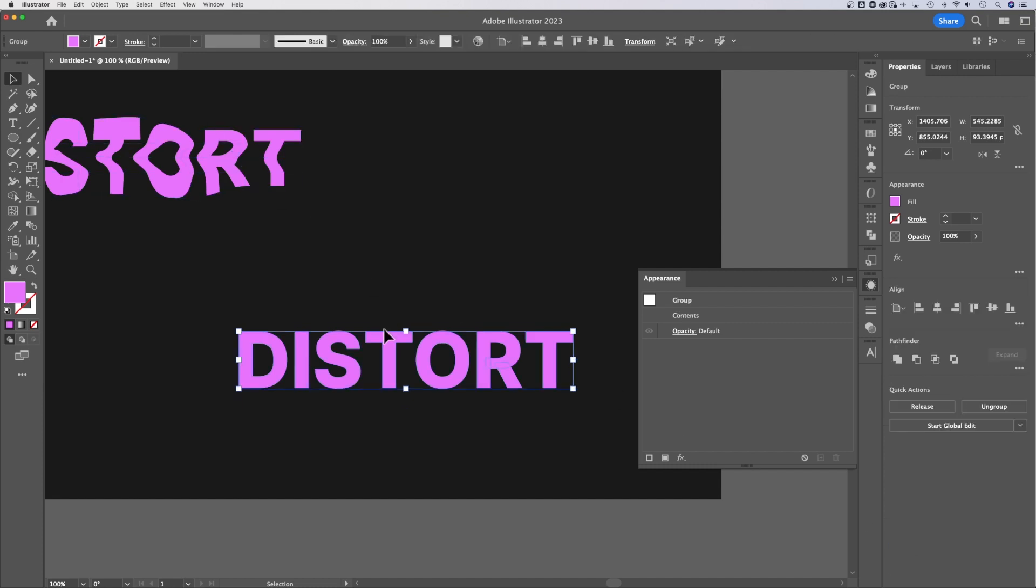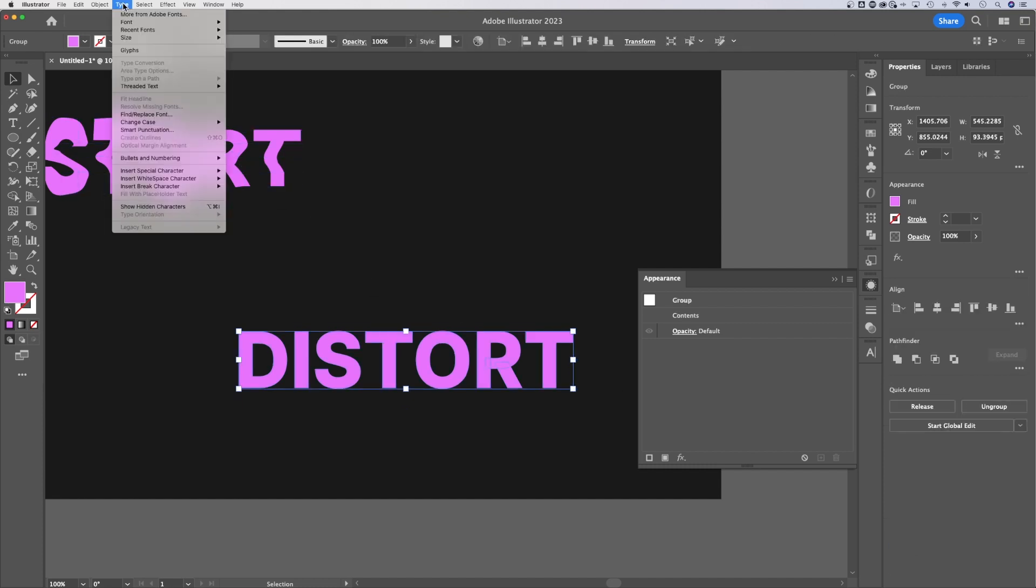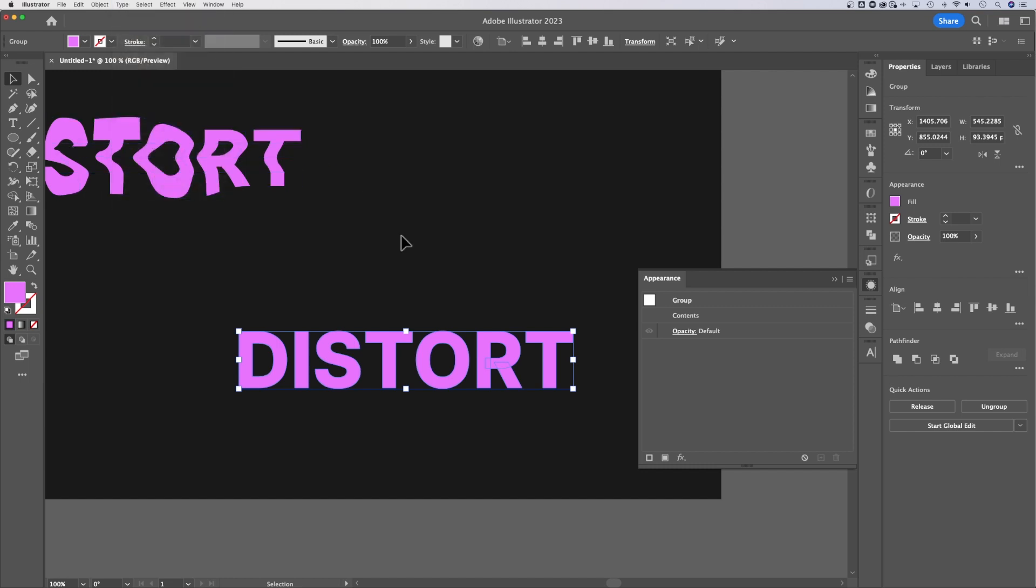The other spot for this is going to be in the Type drop down. And it's probably grayed out now. But we should see create outlines right here. Let's shift command O or shift control O. So once we've created those outlines, there's a couple of things we need to talk about.